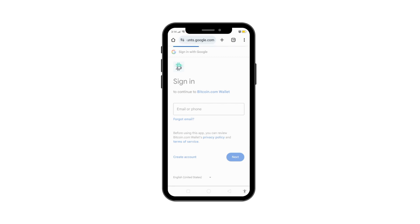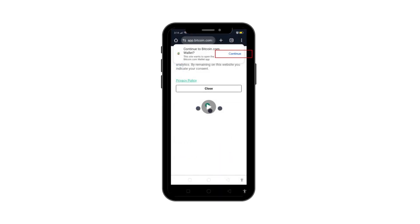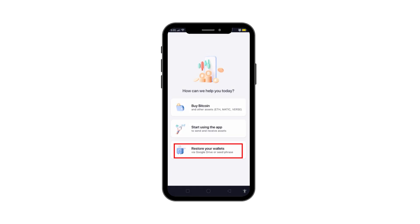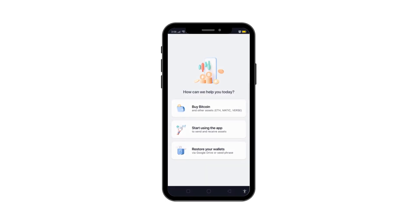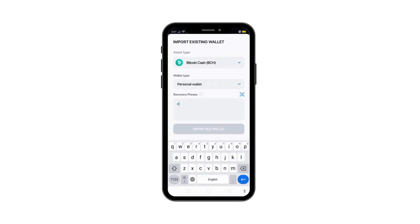Now, after authorizing, click Continue to reconnect with your Bitcoin.com wallet app. Then tap on Restore Your Wallets from the main menu. Next, choose Import from 12-word passphrase to begin the restoration process.